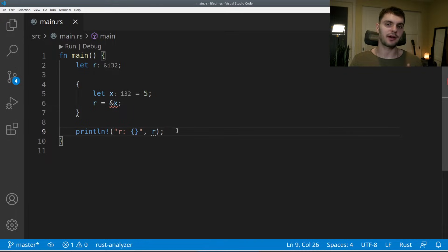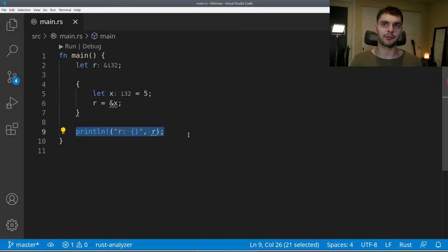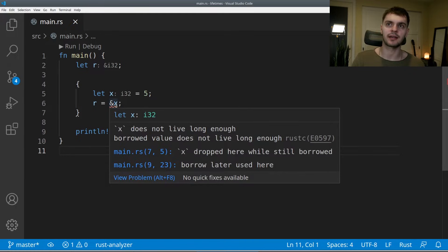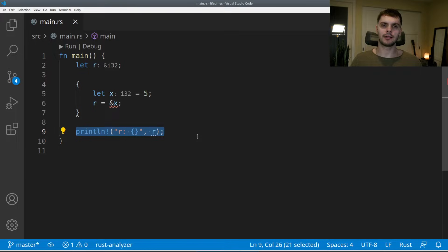R is a dangling reference because r is a reference to x, which is declared inside this inner scope. When this inner scope is done, x is invalidated, but here we try to print r, which points to x. Luckily, Rust won't allow this code to compile. You can see here we have some red squiggly lines, and if we hover over, it says 'x does not live long enough' for us to print r down here. Rust knows this at compile time using the borrow checker.